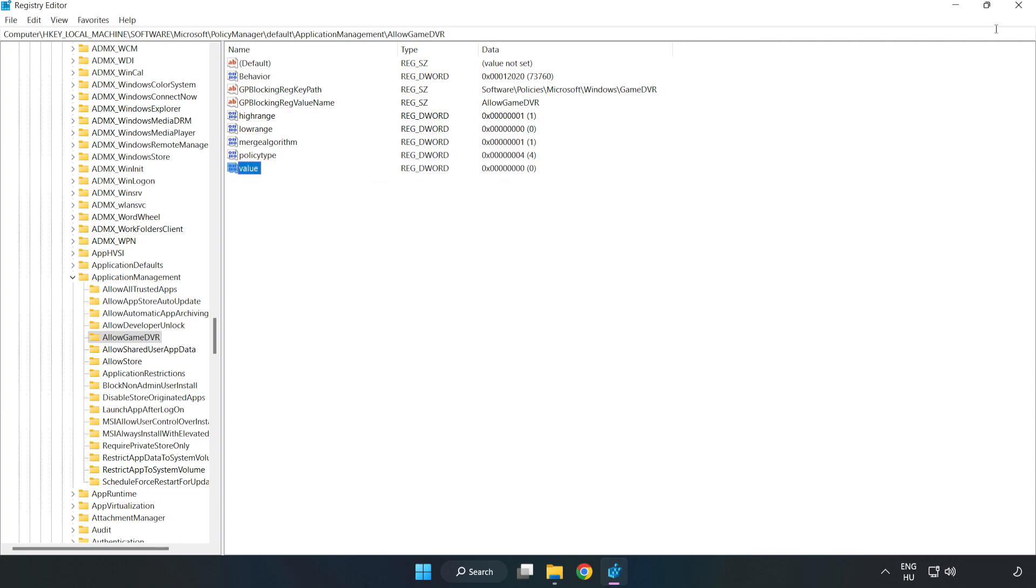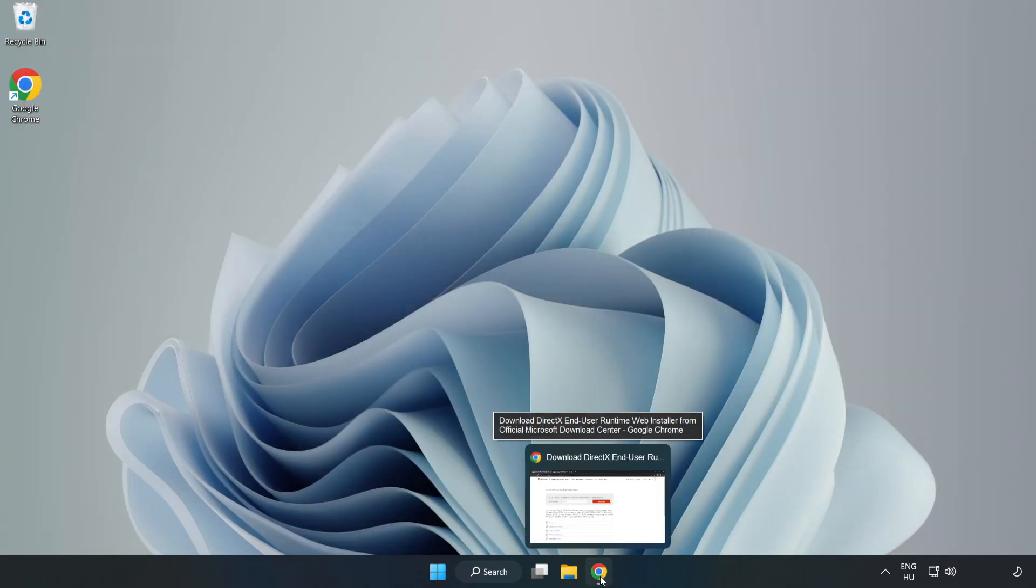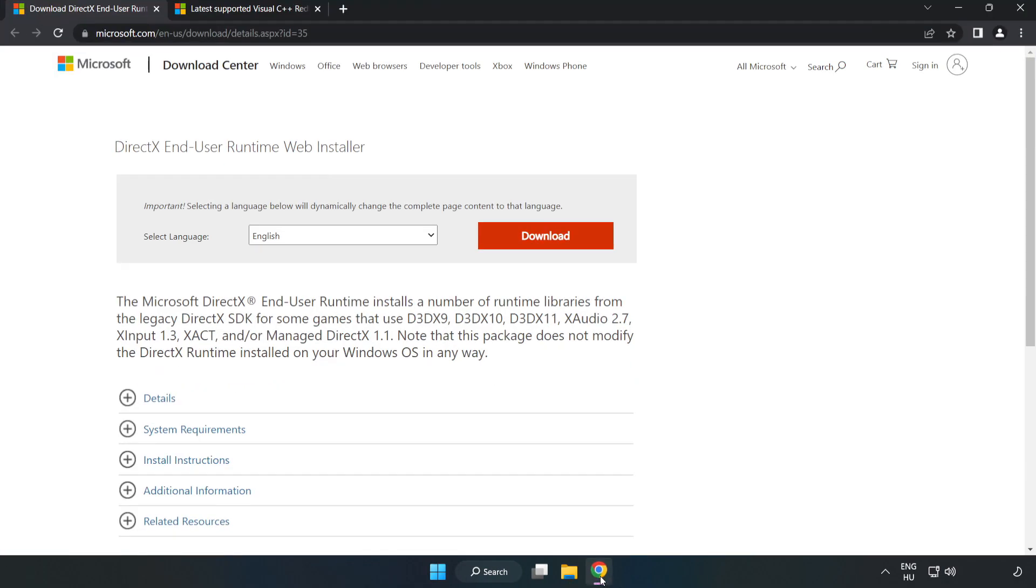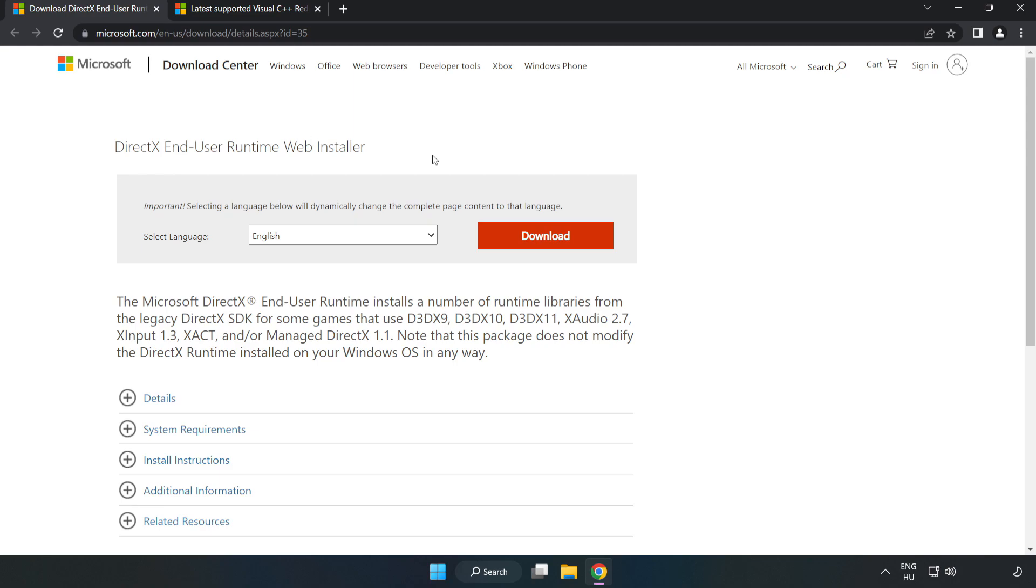Close the window, open your internet browser, go to the website link in the description, and click download.